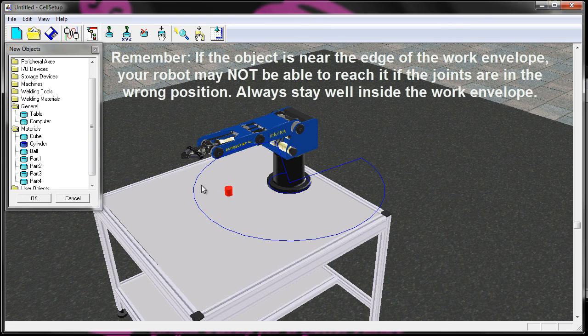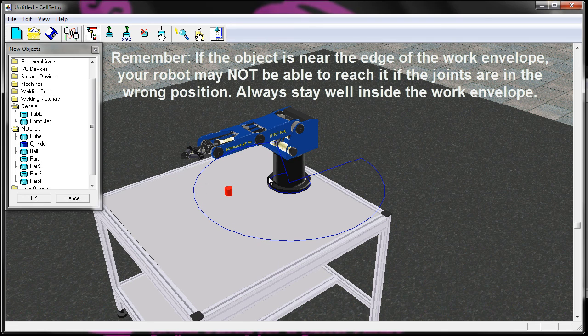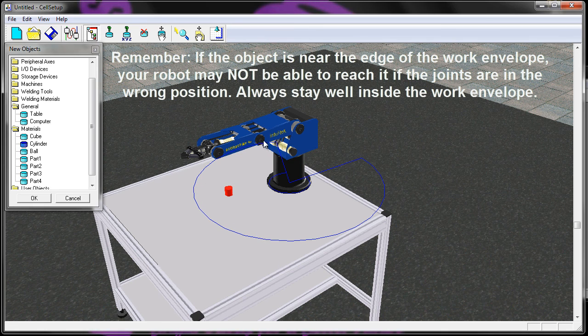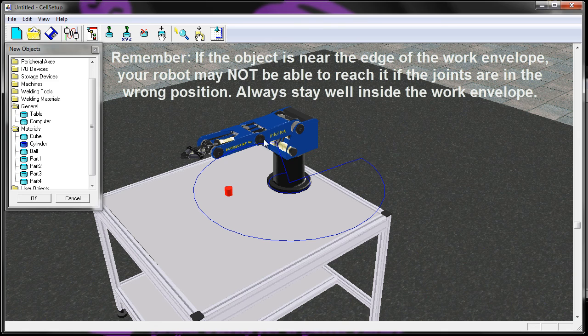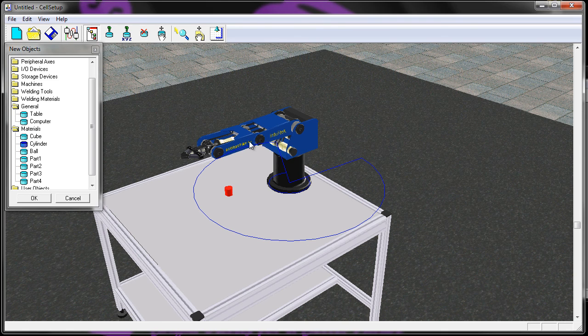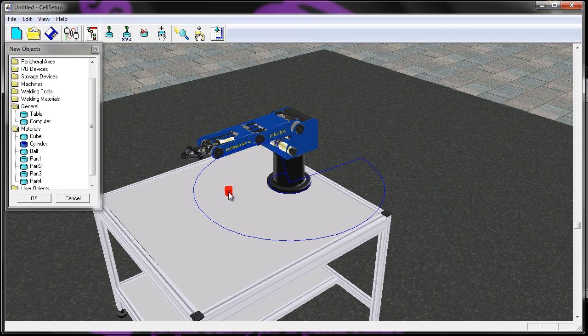That's not always true. If it's right around the periphery of this blue line, there's a chance depending on what angle your joints of your robot are at, it may not be able to get there. So it's best to stay inside.